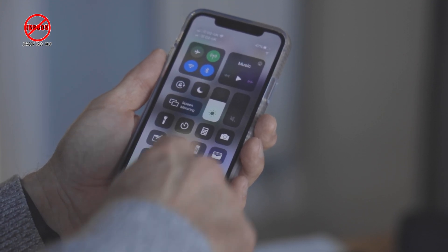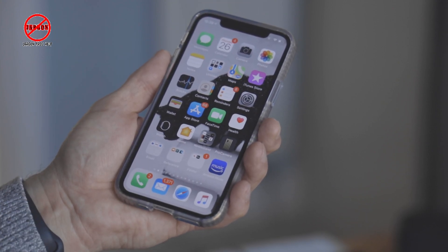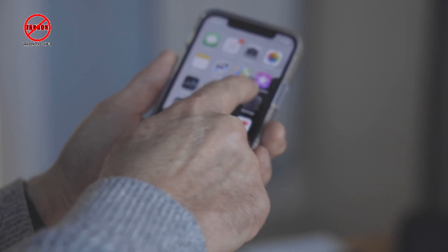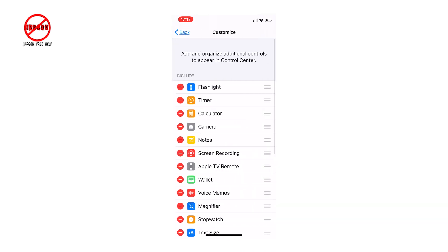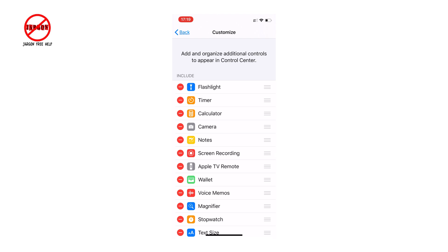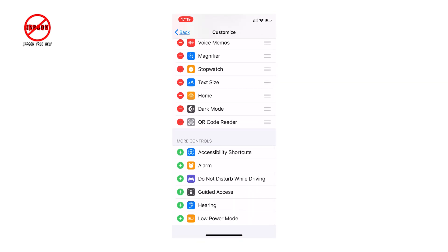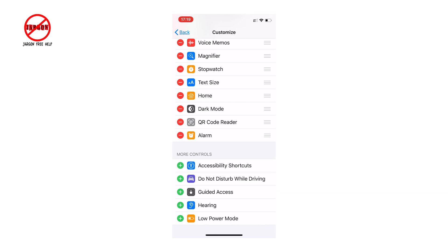If you haven't got it, you need to switch it on. Swipe up or press the home button, tap on Settings, go to Control Center, and tap Customize Controls. You'll see screen recording listed — there's a minus sign in a circle meaning it's already added. Further down are controls not yet on the Control Center, and you can add them in. For example, you might want to add the alarm.